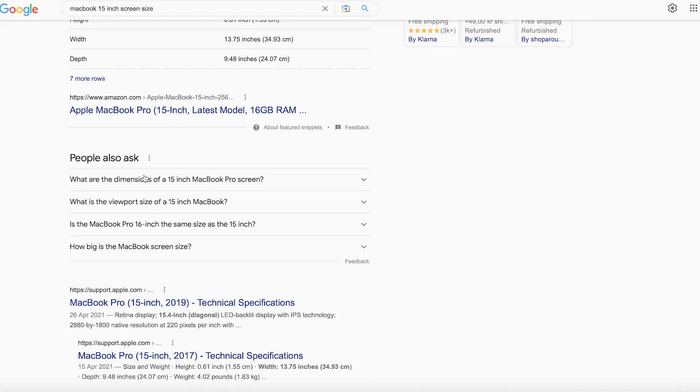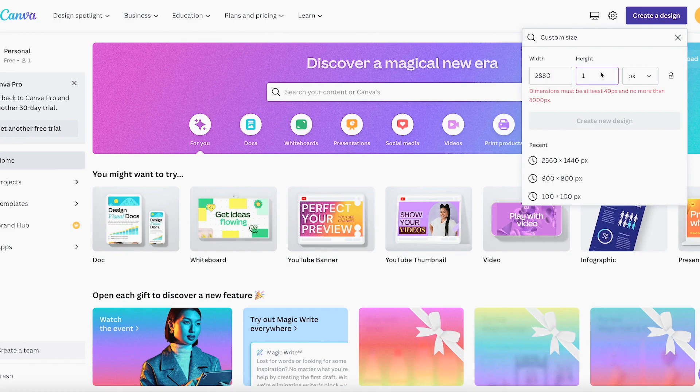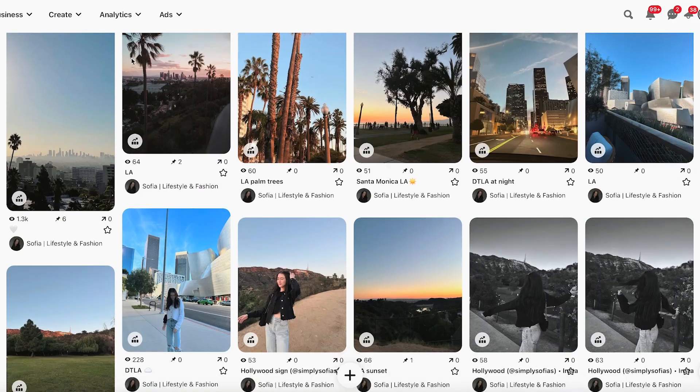Next, you can make a super cute customized collage wallpaper. You don't have to make your own — you could find one on Pinterest or Google — but it's easy and takes about five minutes to make. First, look up your screen size. I have a MacBook Pro 15-inch so my wallpaper is 2880 by 1800 pixels. Type those dimensions into Canva as a custom size — that's the platform we'll use to create the wallpaper.